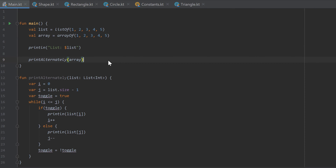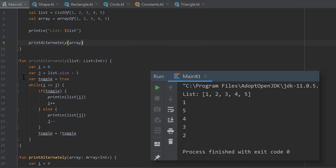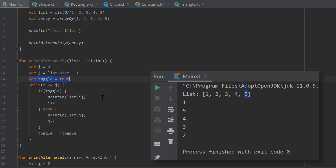Now let's go through the solution to the last video's homework. You should create one function and overload it: one version takes a list as an argument and one takes an array, and the function should print the elements in alternating order — first the first element, then the last, then the second, then the second-to-last, and so on. I created two variables i and j: i starts at index zero (the left), j starts at index list.size minus one (the right). I also created a boolean toggle set to true initially, which determines whether to increase i or decrease j.